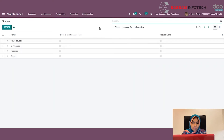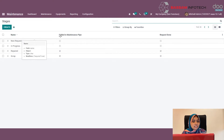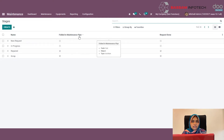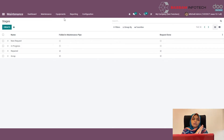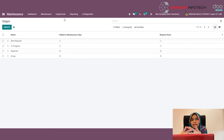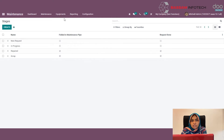Under maintenance stages, you can specify the name of the stage. You can configure the folder or request according to your needs. Now let's go and check how to create equipments and what configurations need to be done for the equipments.